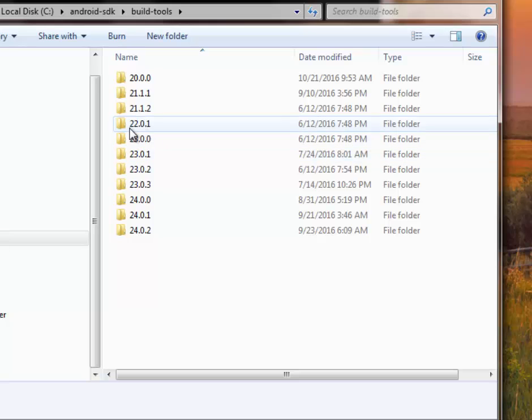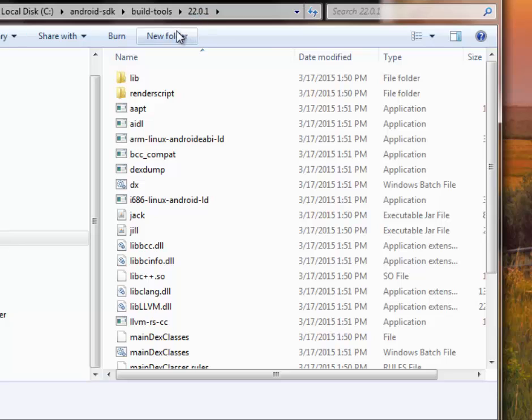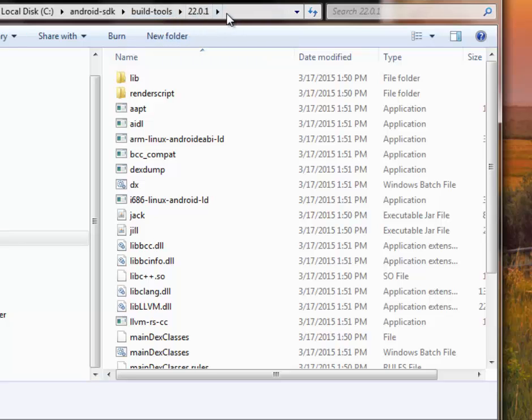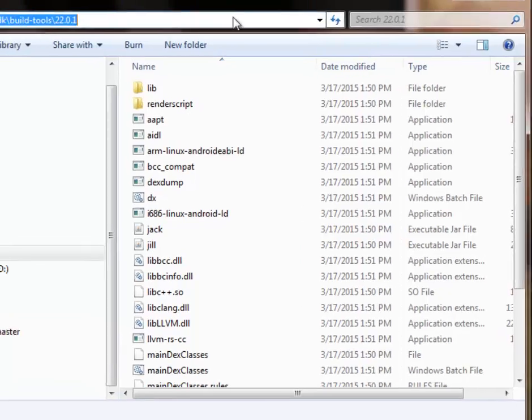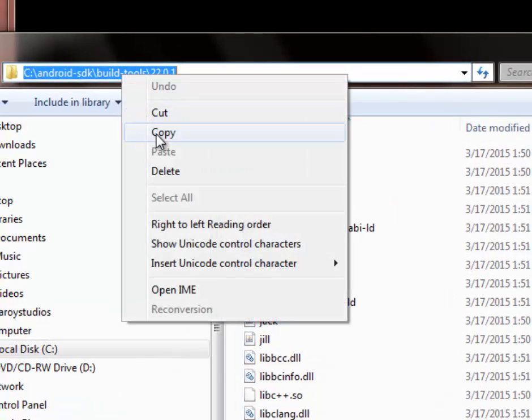So I'm going to actually pick a particular build tool here, which is the 22.0.1. There's a particular build tool that I'm using on these sample APK. So I'm going to copy out this.